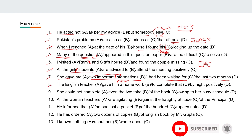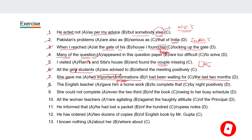Eighth: 'The English teacher gave him a homework to complete that by night positively.' So you can see it's 'gave him a homework.' Homework is not a countable noun, so we cannot use 'a.'